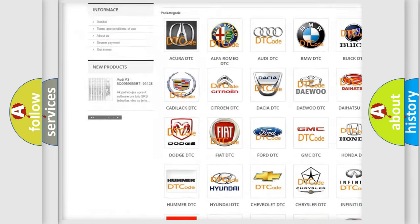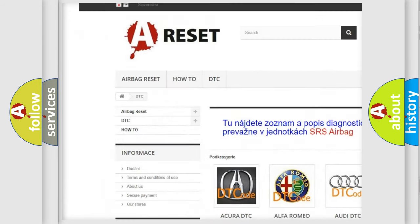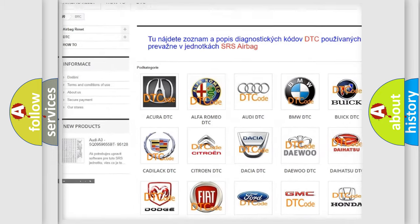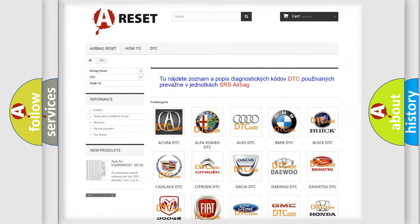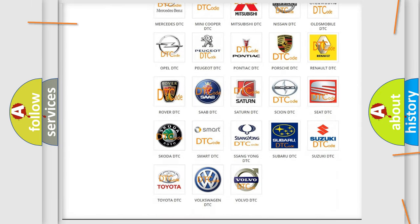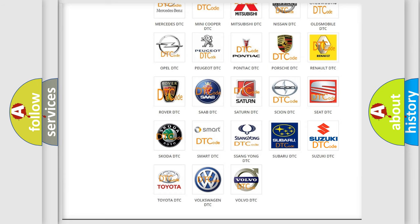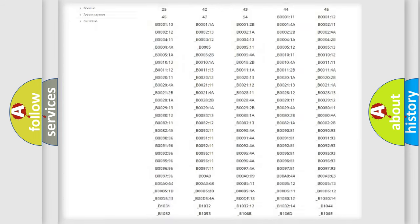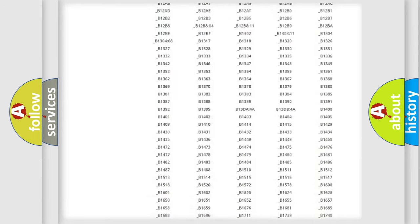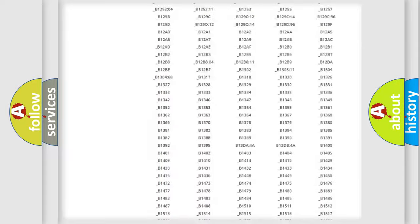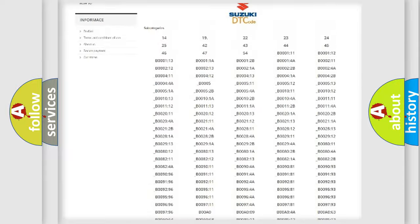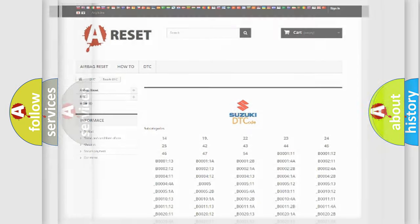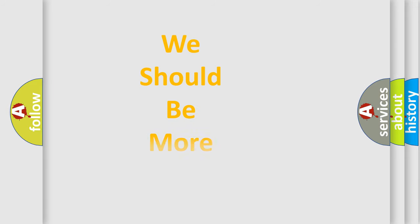Our website airbagreset.sk produces useful videos for you. You do not have to go through the OBD2 protocol anymore to know how to troubleshoot any car breakdown. You will find all the diagnostic codes that can be diagnosed in Suzuki vehicles, and many other useful things.